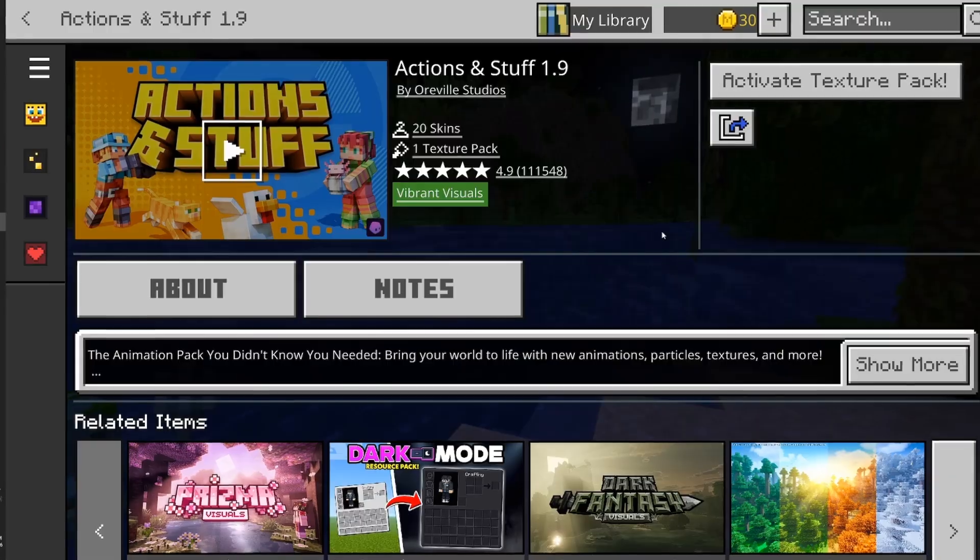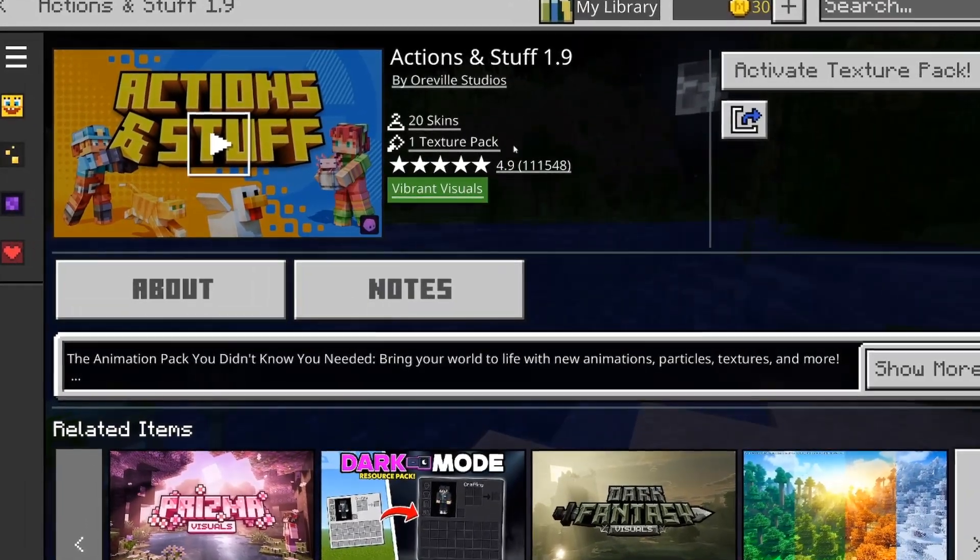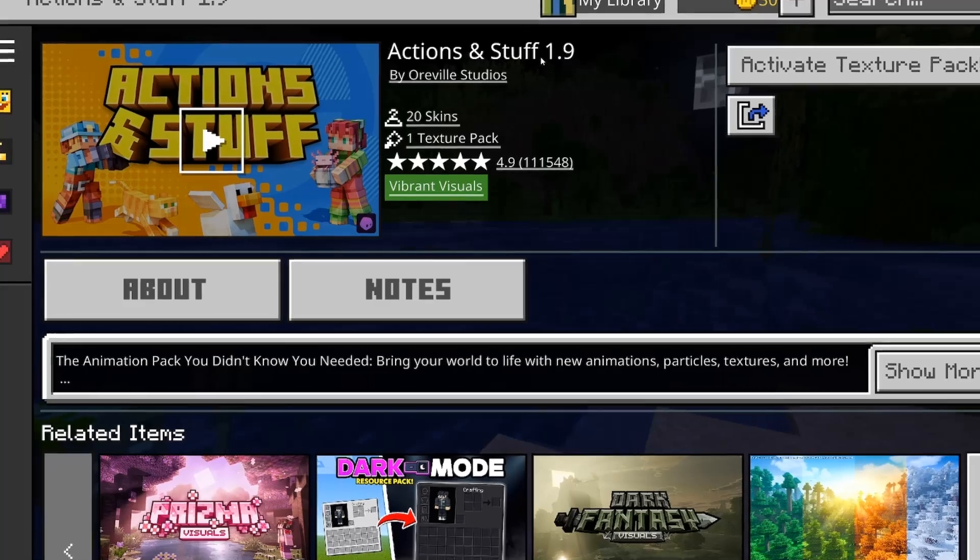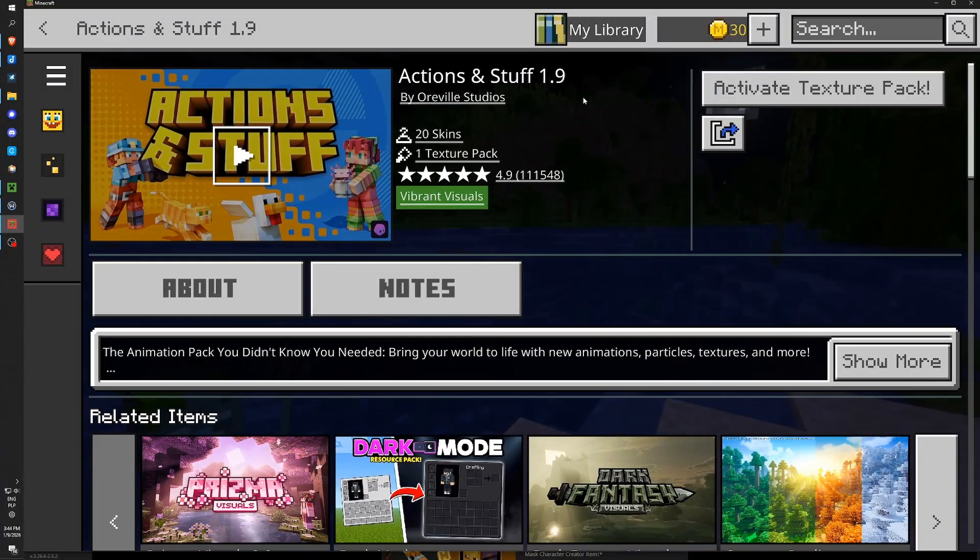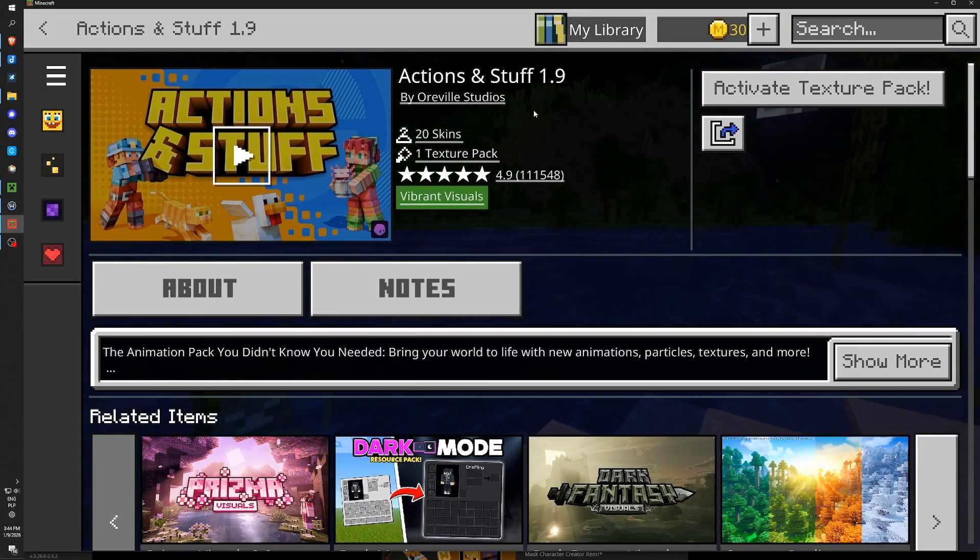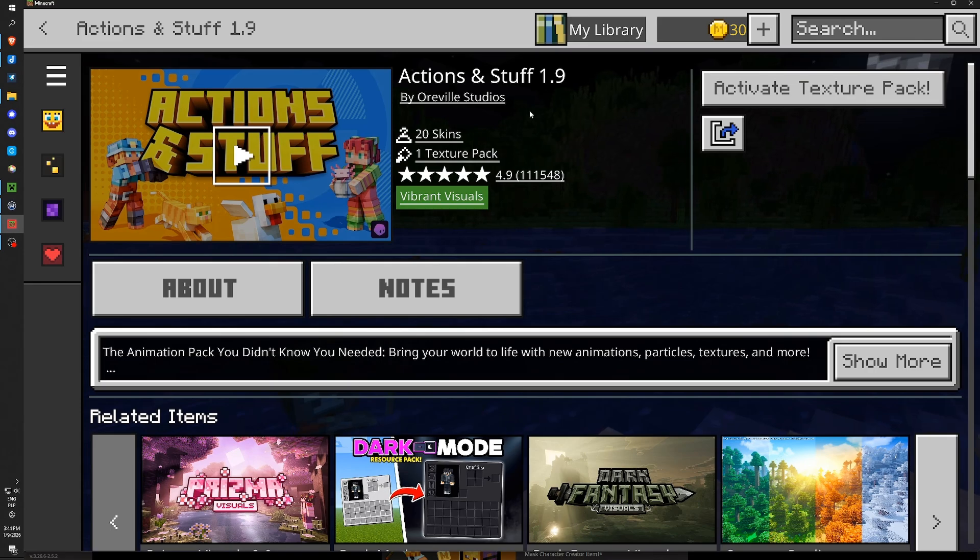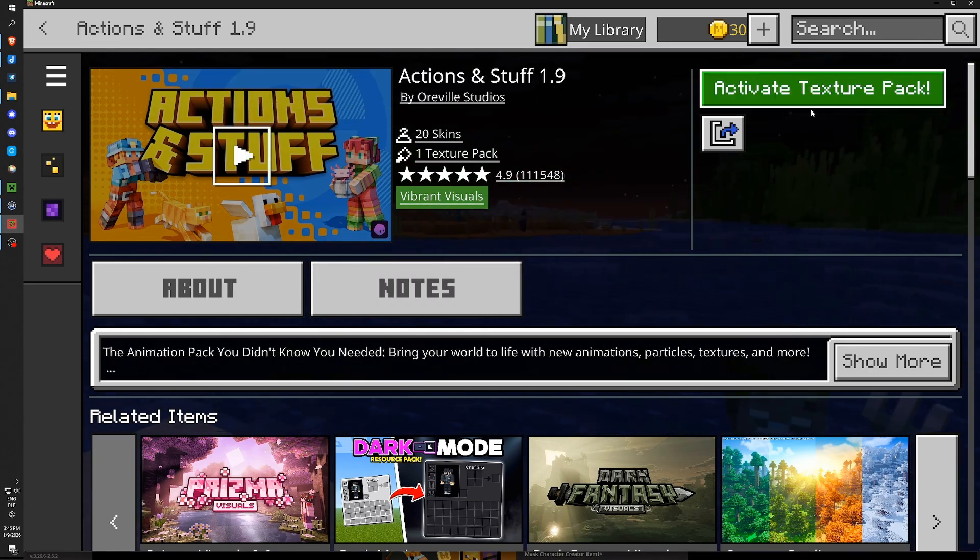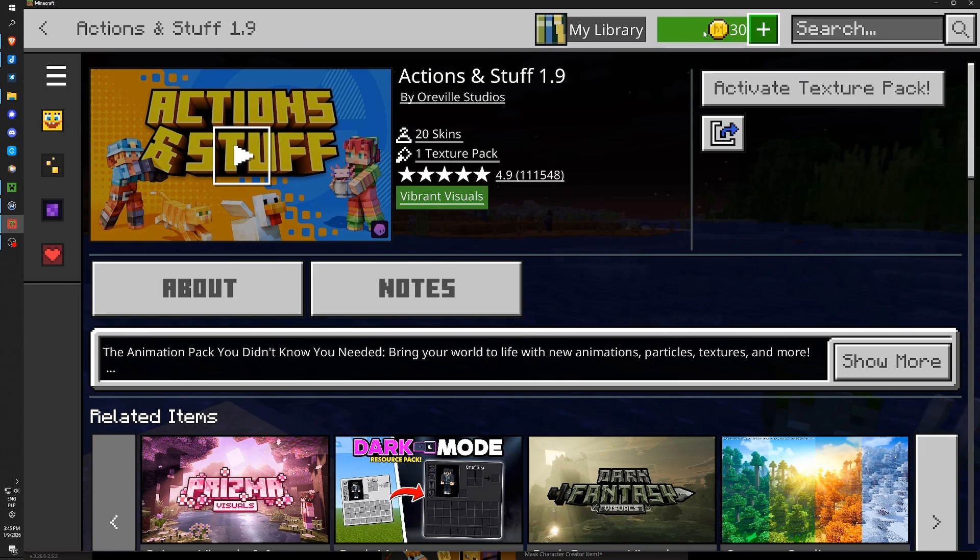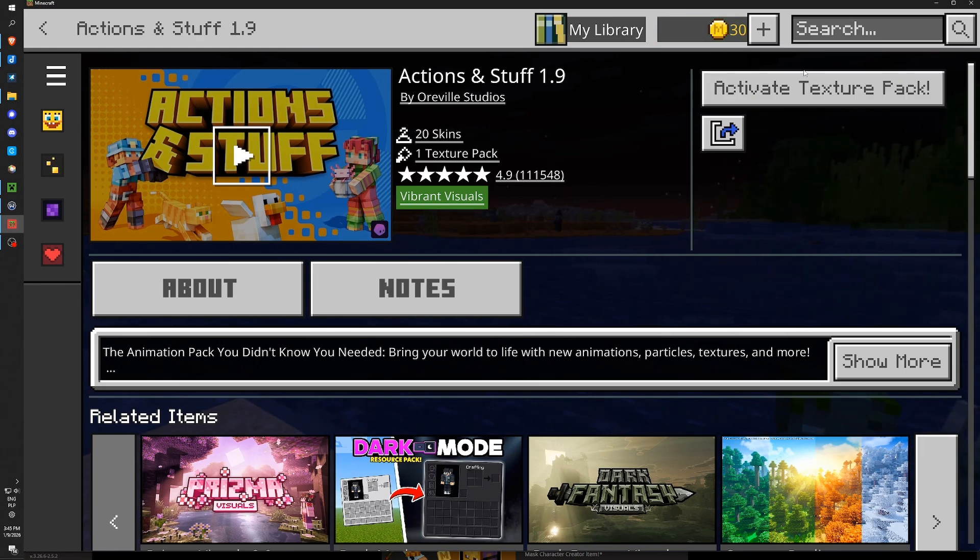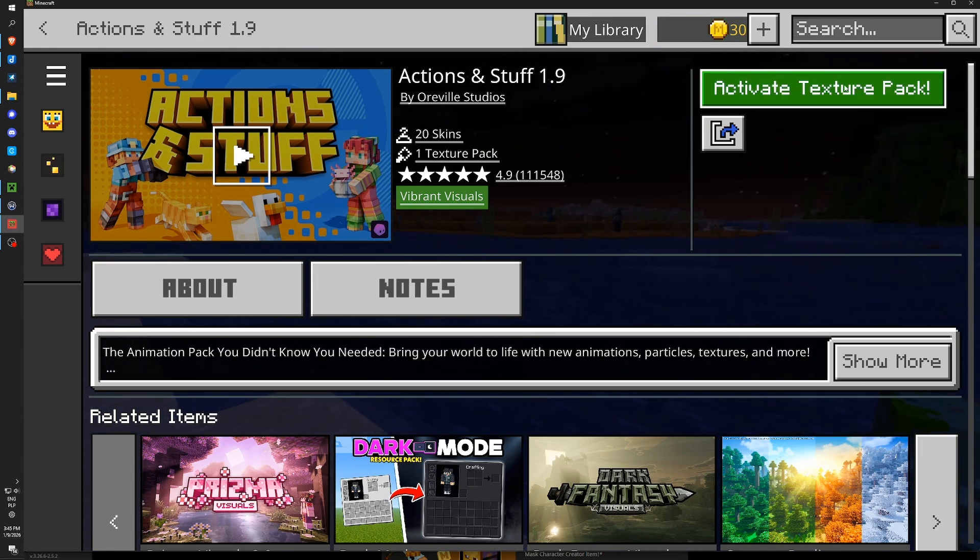I can click it and here is a very important thing. Some time ago Actions and Stuff was free. Totally free for everyone. But since a while they changed their model to paid texture pack. So here you can see the amount in mine coins or in dollars or just in your currency. How much it costs now.